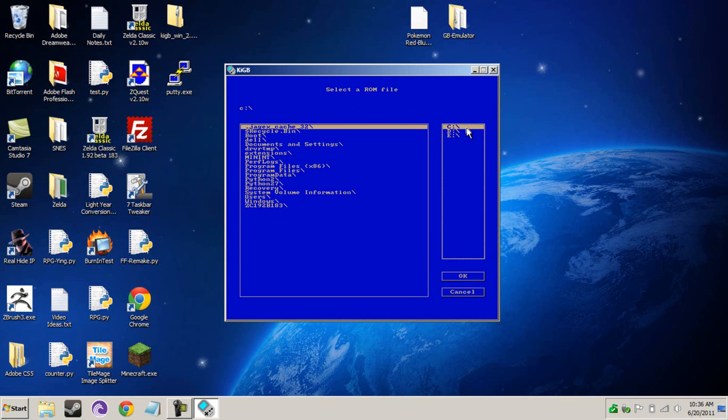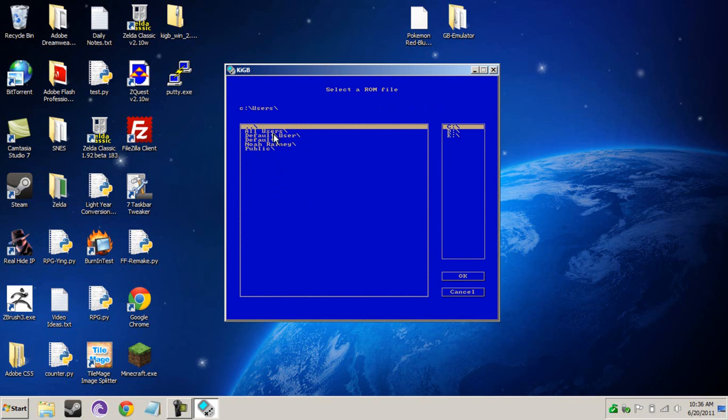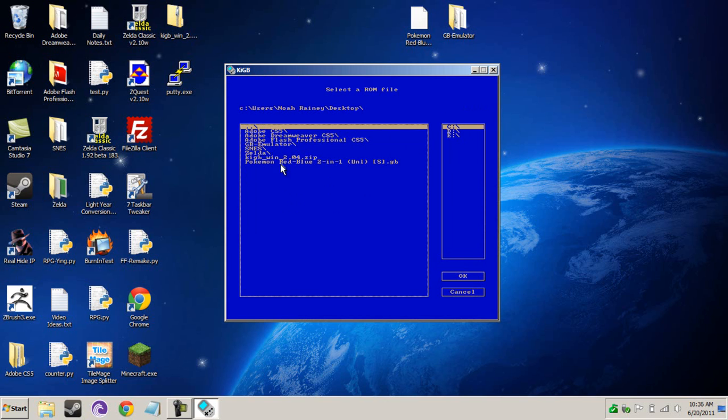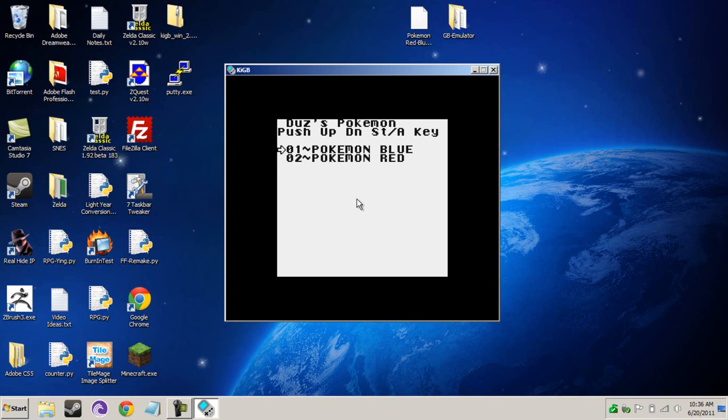Locate where it is. In my case, it's C-Users, Noah Rainey, Desktop, Pokemon. Alright. Now, you're going to select which game you want to run. Let's run blue.